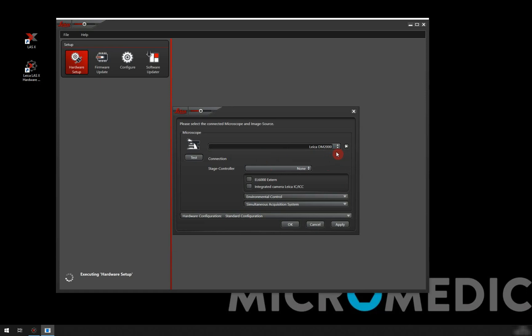At this point we could be done, but the only thing to consider is if we have, for example, an integrated camera.